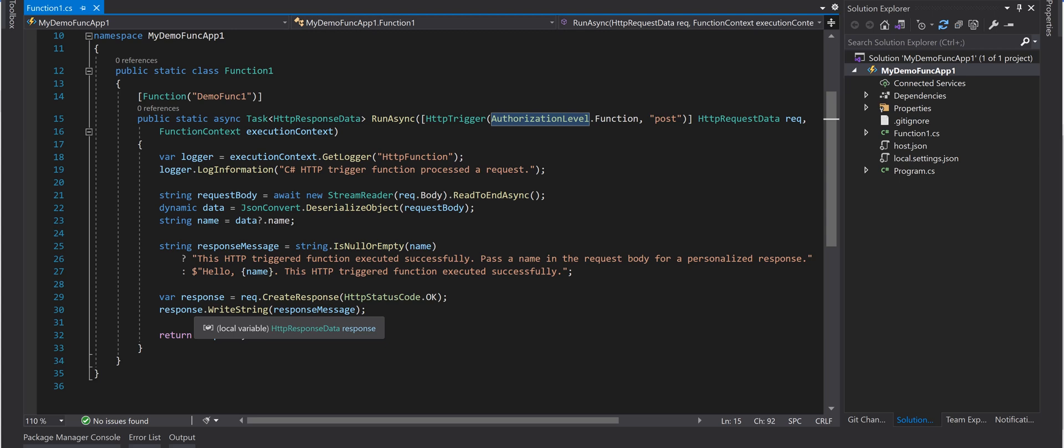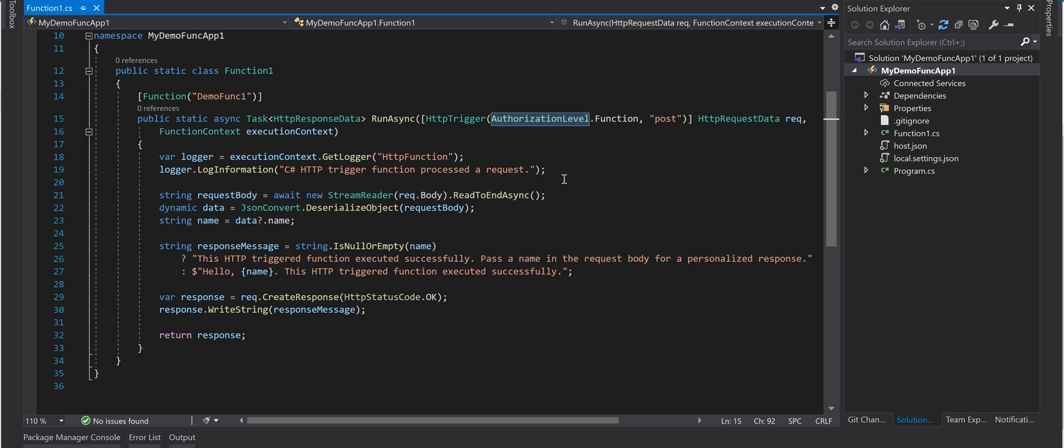We built a functional project, we talked about the authorization level, we created a function method with the authorization level of function.